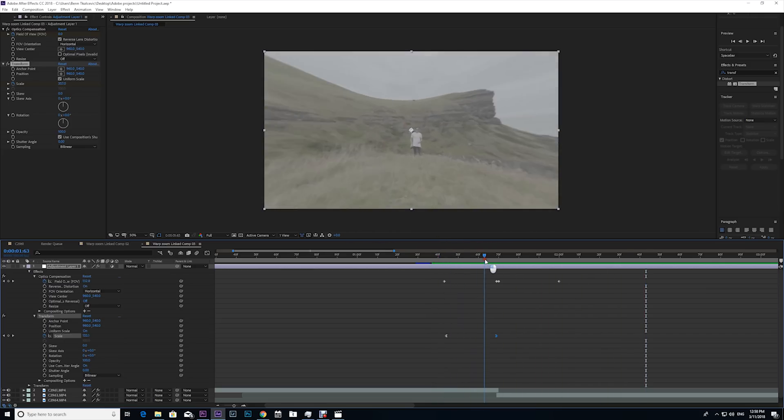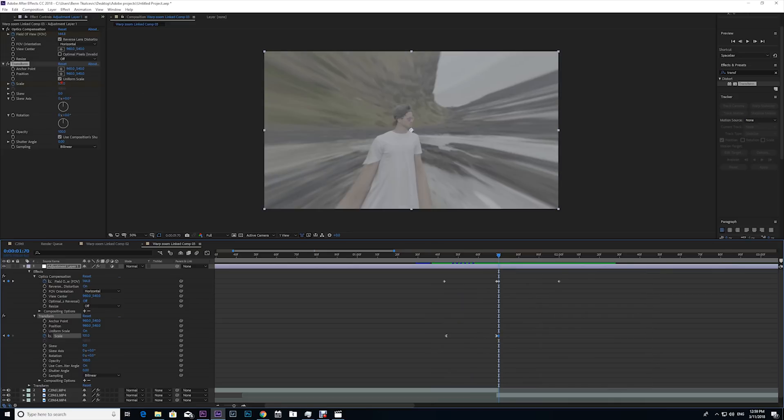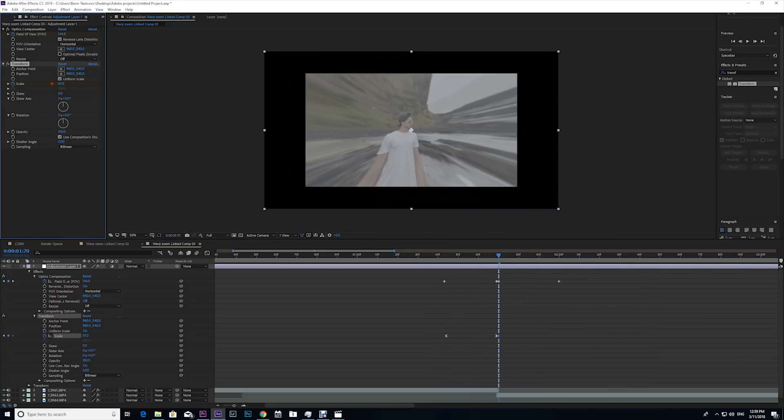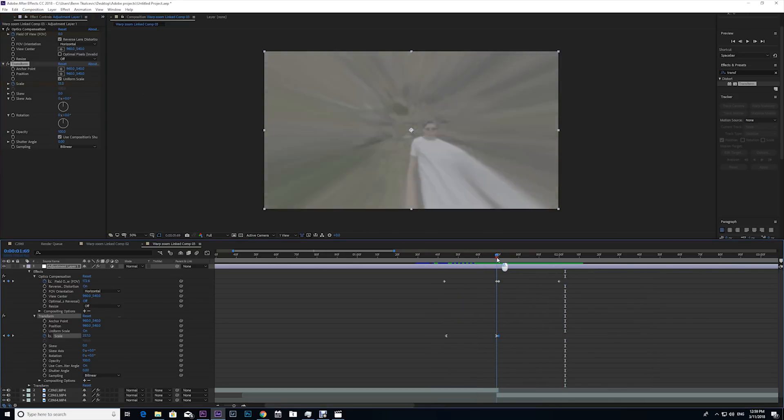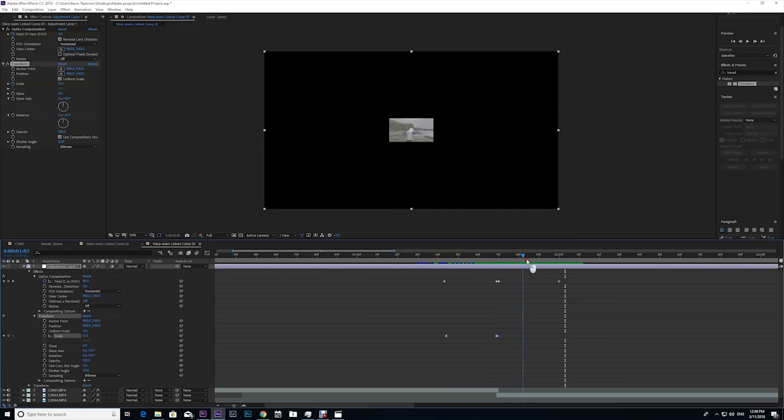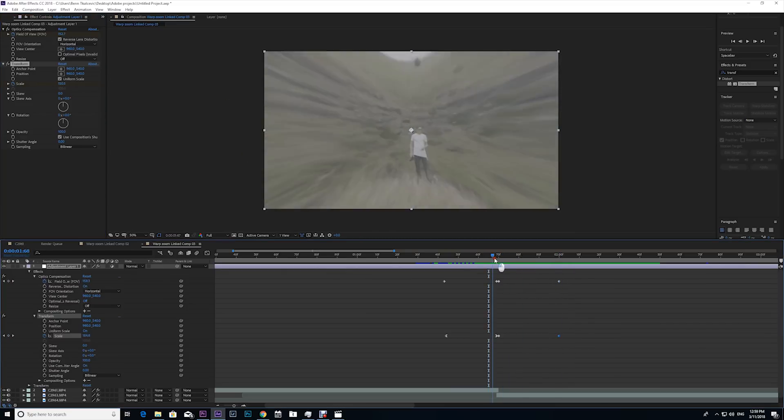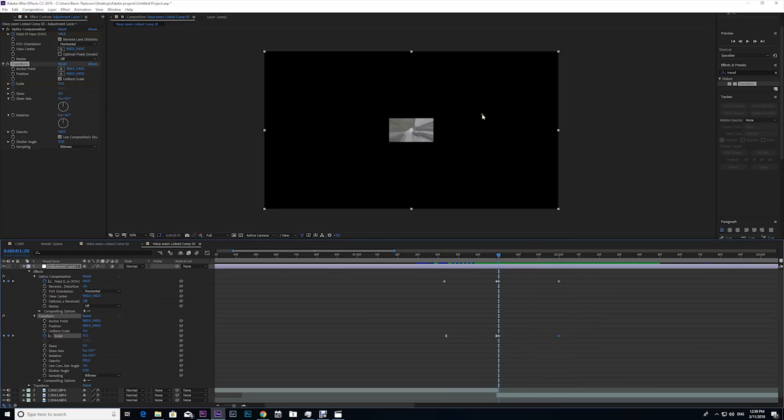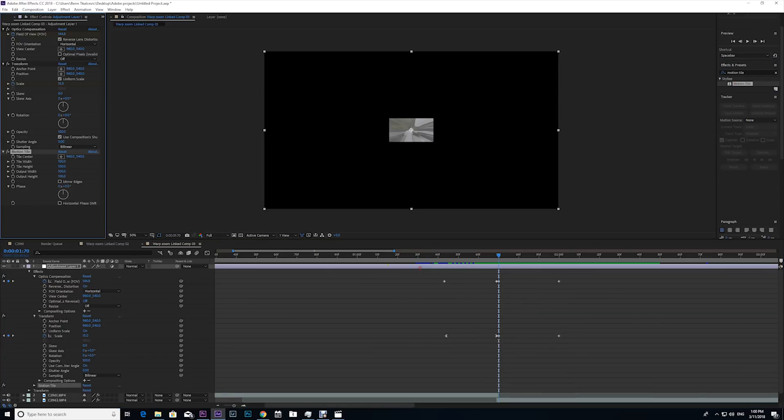The next thing I need to do is go to the start of the next clip and I'm gonna zoom out. So I'm gonna go to the scale and I'm actually gonna zoom out very, very far. And then I'm gonna go towards where I wanted to end and bring the scale back to normal by typing in 100. But now we need to get rid of this black, so I'm gonna go to my effects and presets and type in motion tile. Click and drag motion tile onto the adjustment layer.